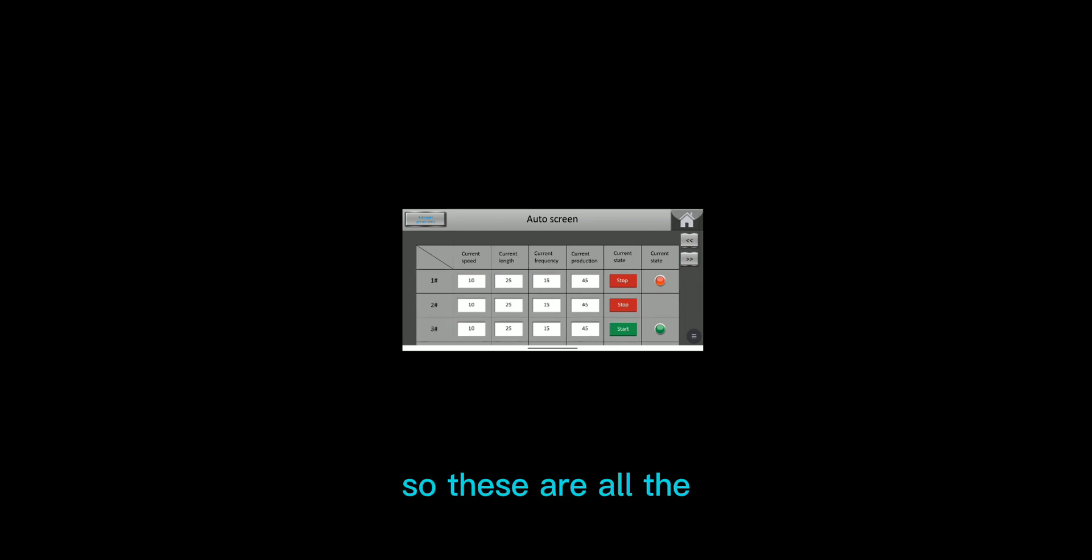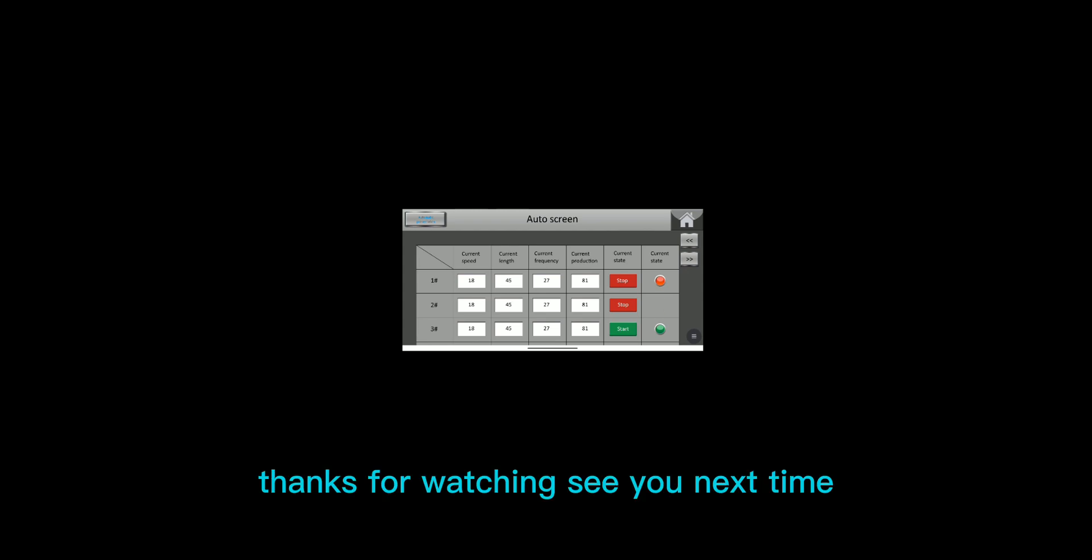So this is the content I presented today. Thanks for watching.